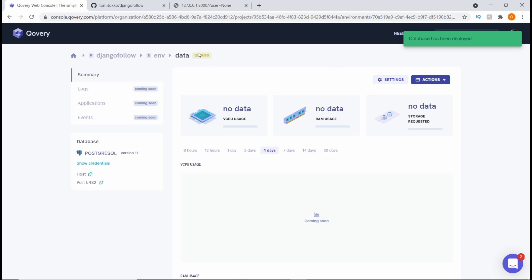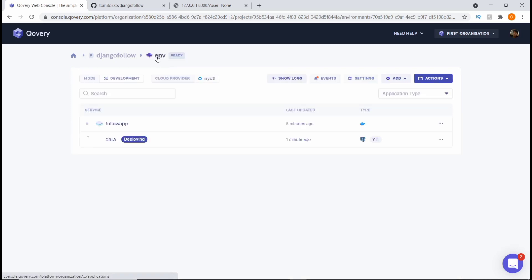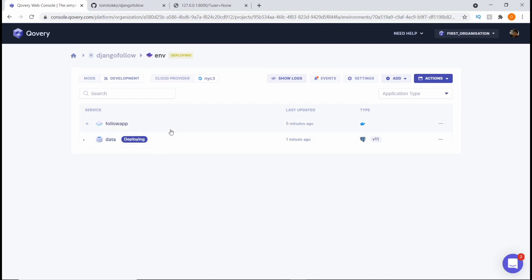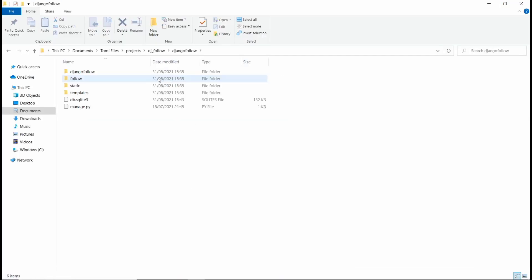While the database is deploying, the next thing we want to do is connect this database with our app. Coming back to the environment, you can see we have the database and our Django app in the same environment. To connect these two together, we actually need to go into the settings.py file of our project locally.